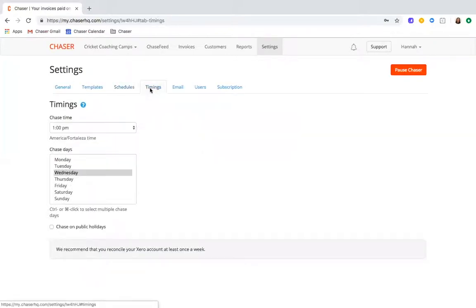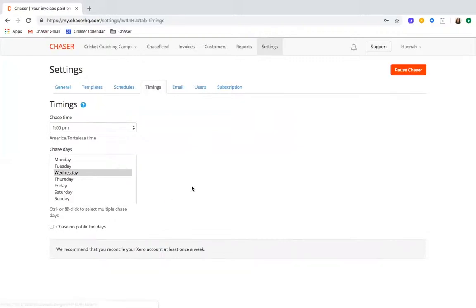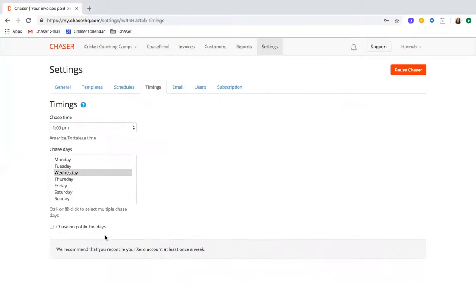Not only do we give you the flexibility to choose how regularly your chasers will send, but we also know that credit control processes can vary for different businesses so you can use the timings to pick the day and time to chase that suits your business best. Chaser also enables you to not chase on public holidays so there's no risk of chasing on Christmas Day which would be a pretty clear flag that you are using an automated system to chase for late payments.